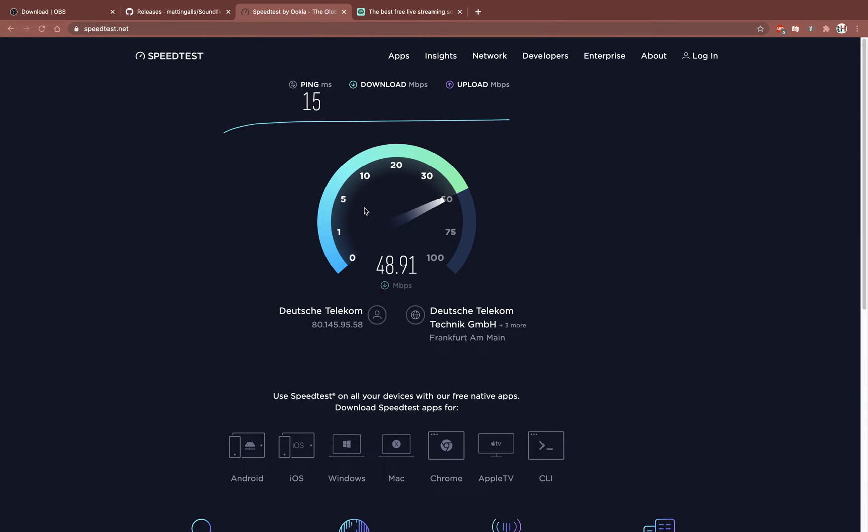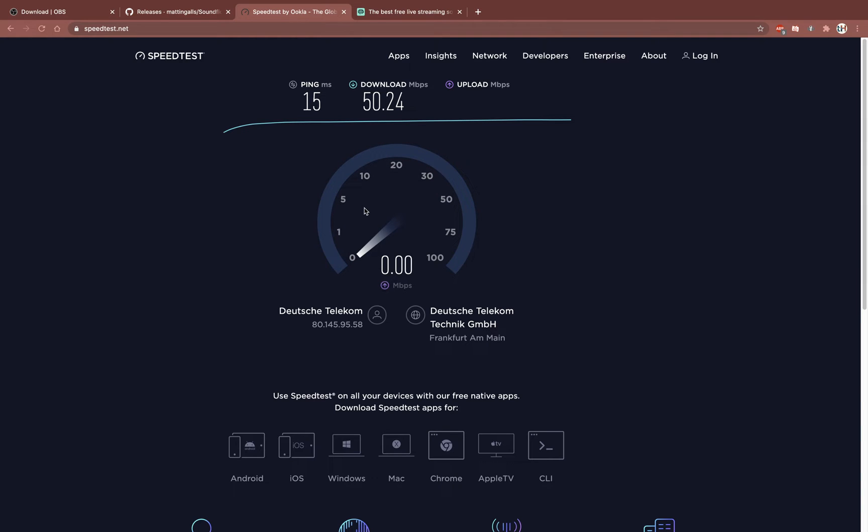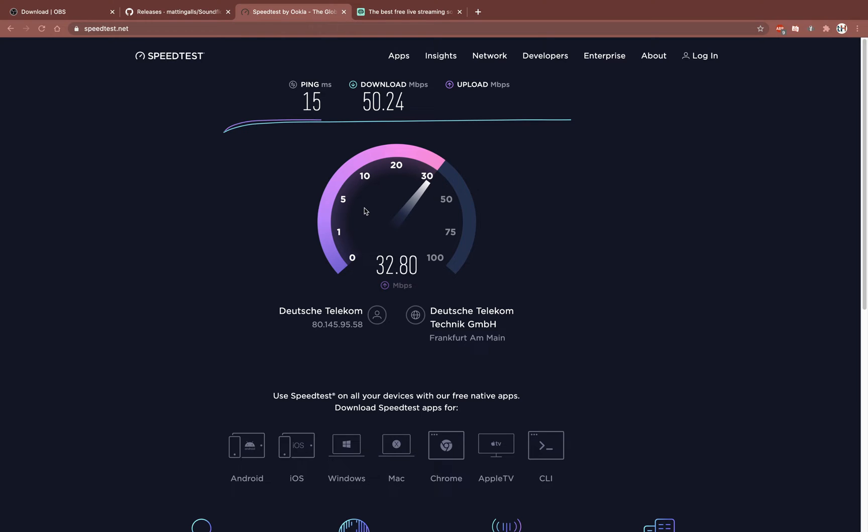After the test is completed, you can set your bitrate accordingly. In my case, I could easily use a bitrate of 10, 20, or even 30,000, as I have an average upload speed of at least 30MB per second.